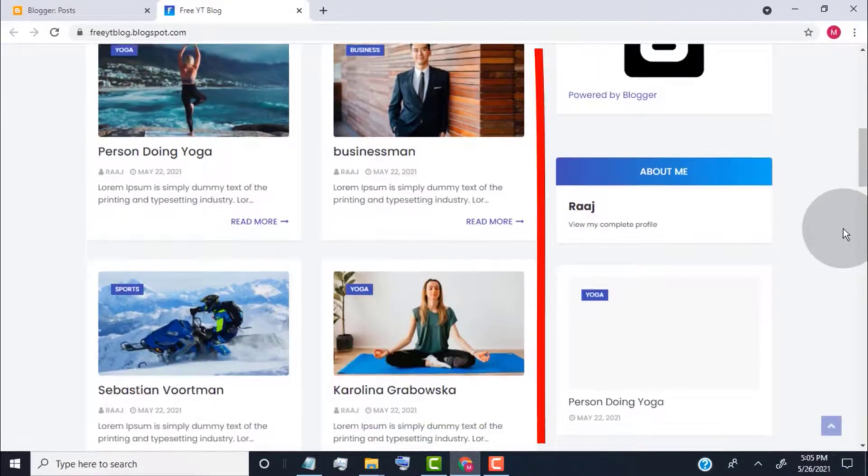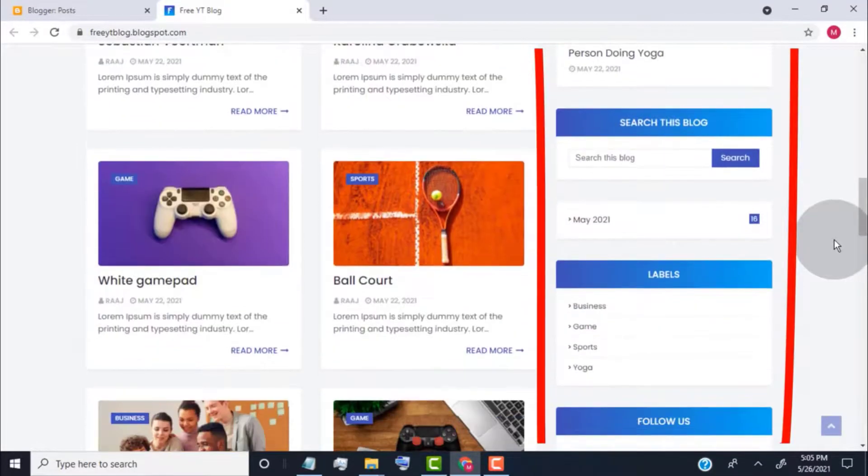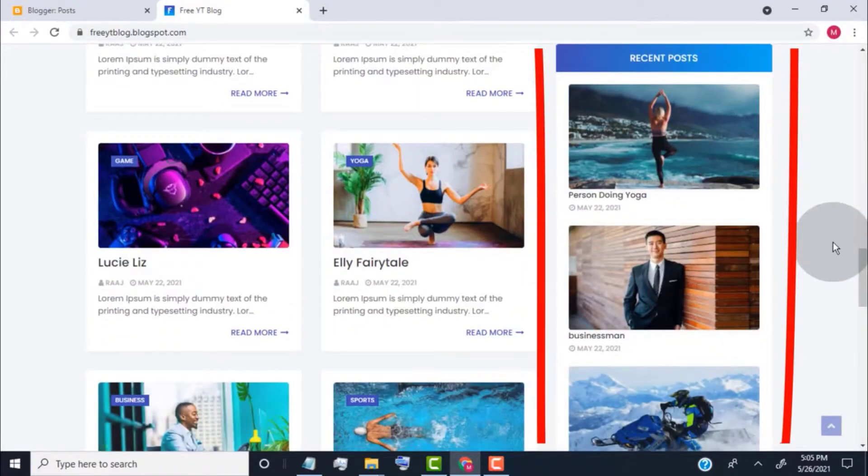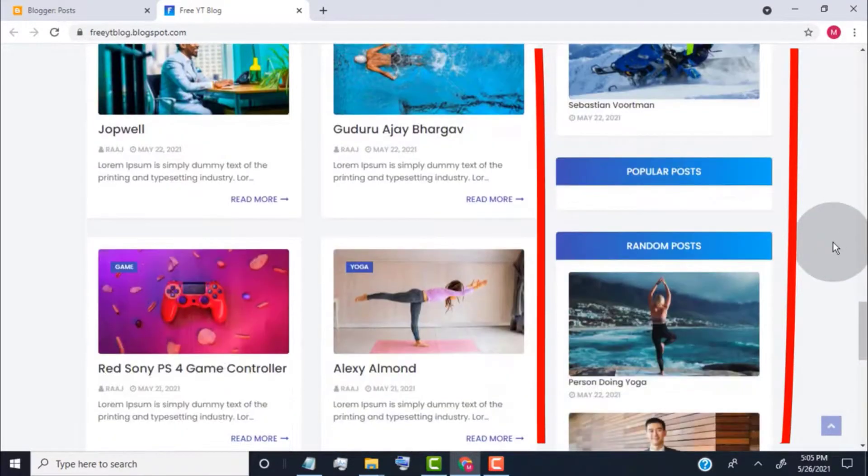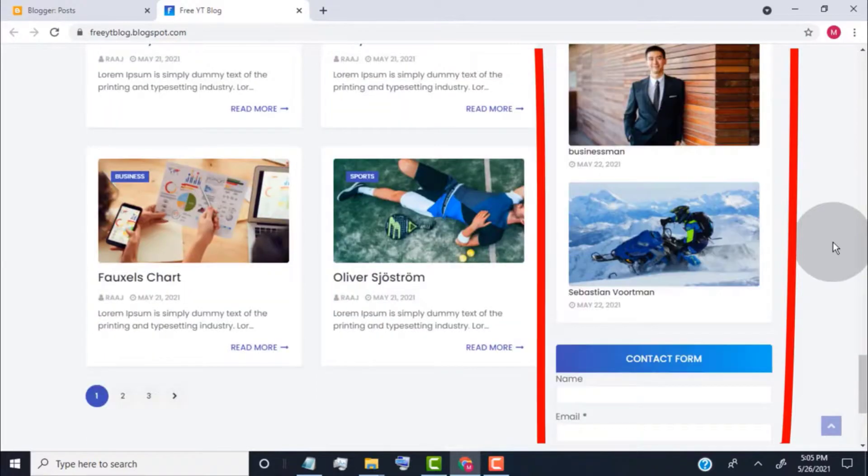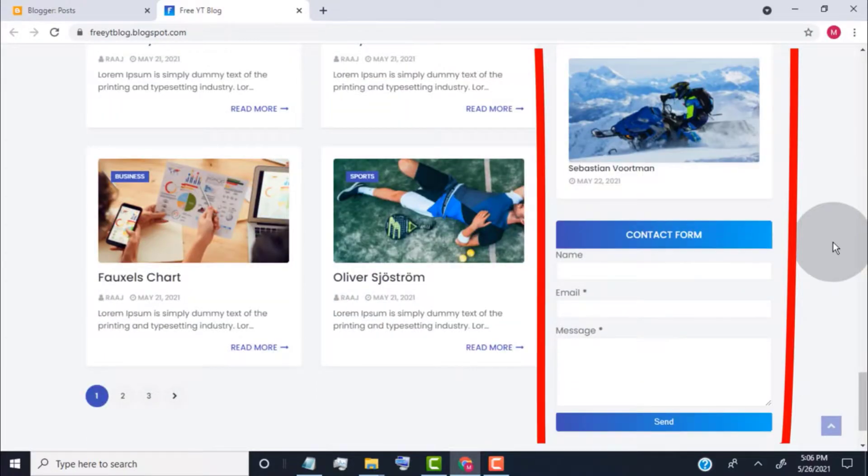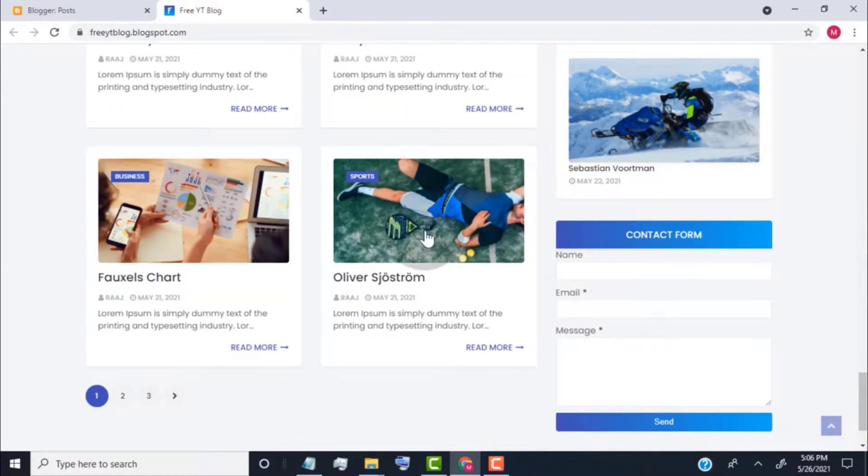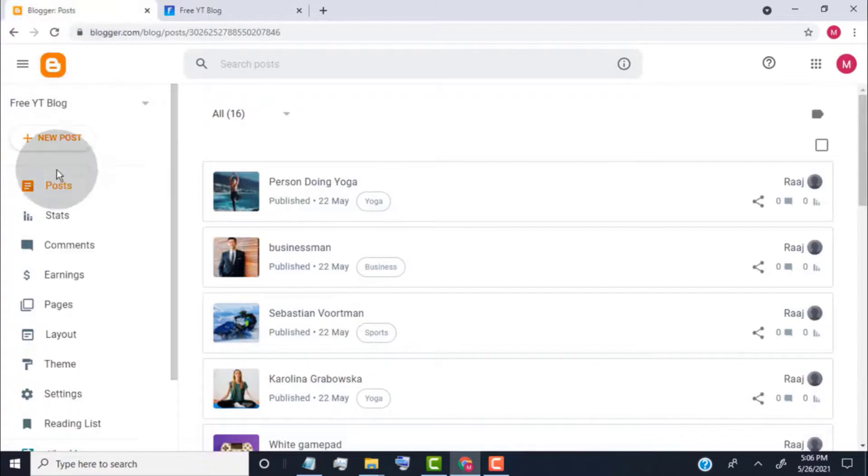Now, I will show you how to edit the sidebar. Go back to the Blogger dashboard and click on layout.